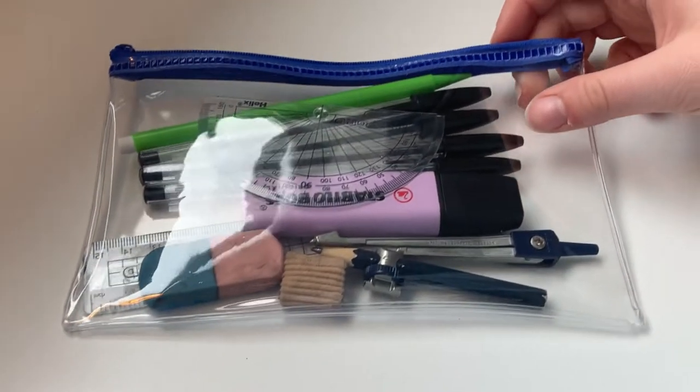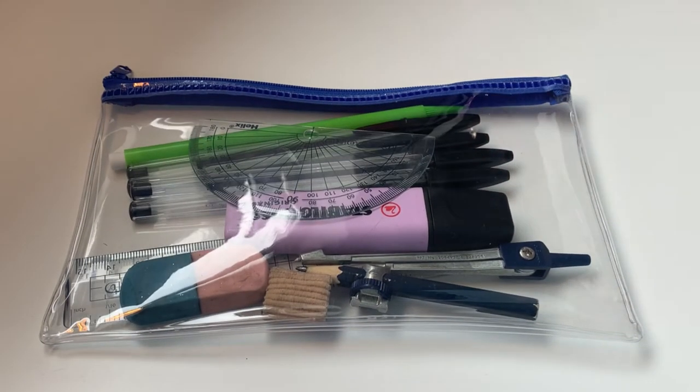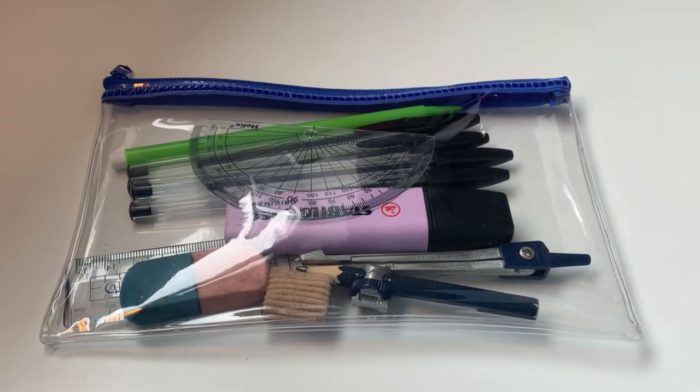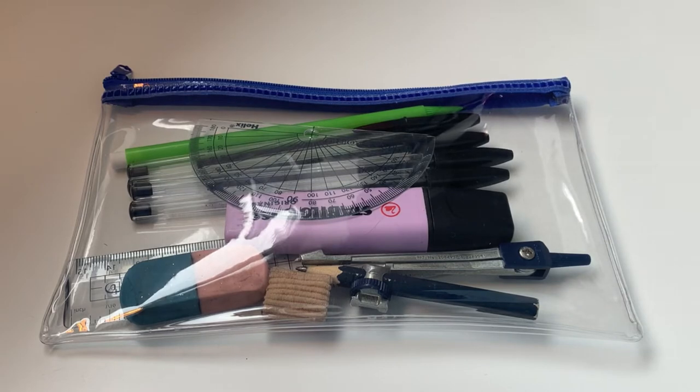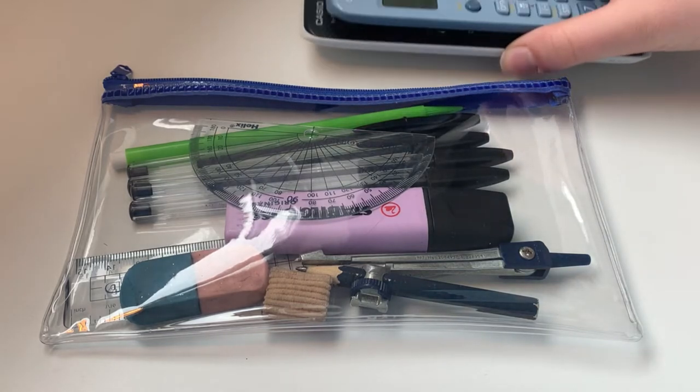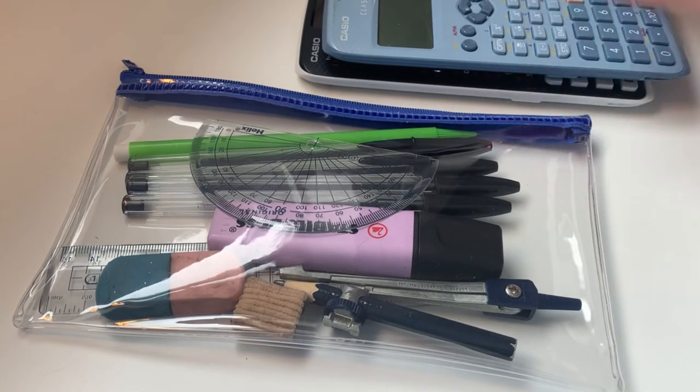Hello, my name is Elle and today I thought I'd share with you my exam pencil case as exam season is very much upon us.